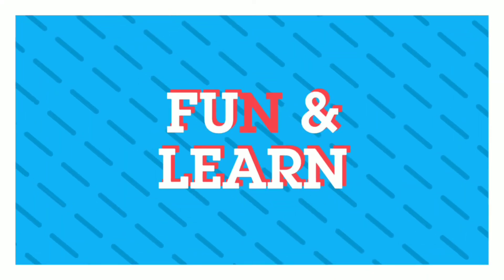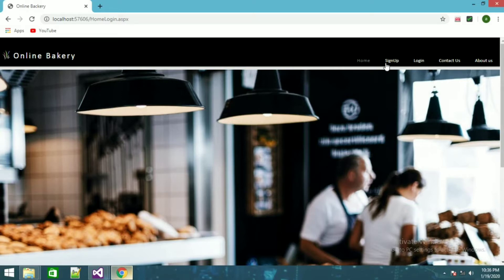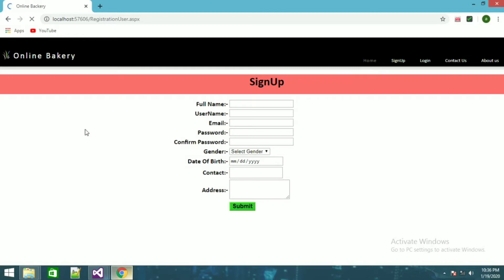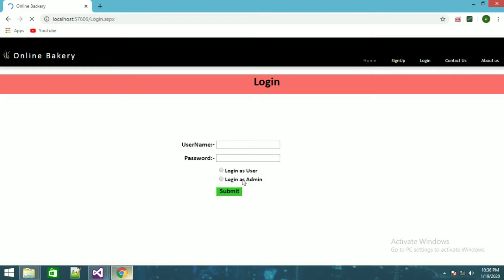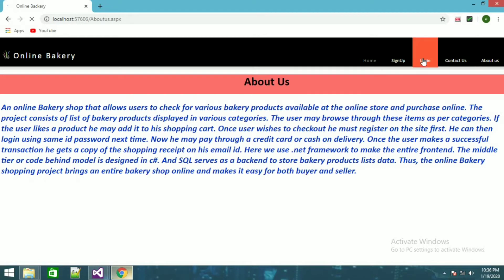Welcome back guys to my channel. In this video I'm going to show you the demonstration of a project which I created in 2018. This is the home page of the project, this is the signup page for users who haven't signed up, login page for existing users. You can also log in as user or login as admin. This is the contact us page and this is the about us page.